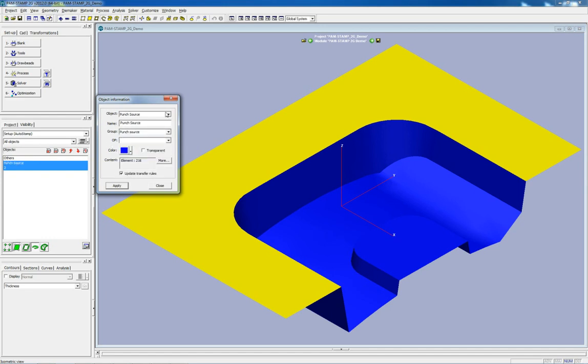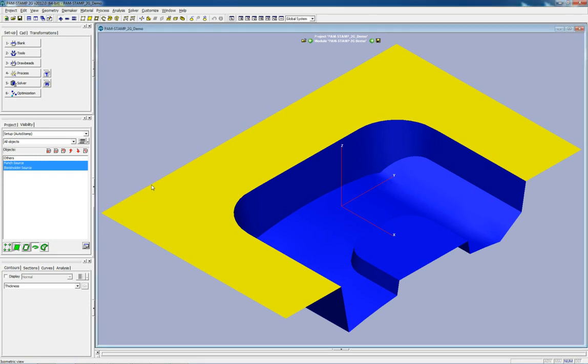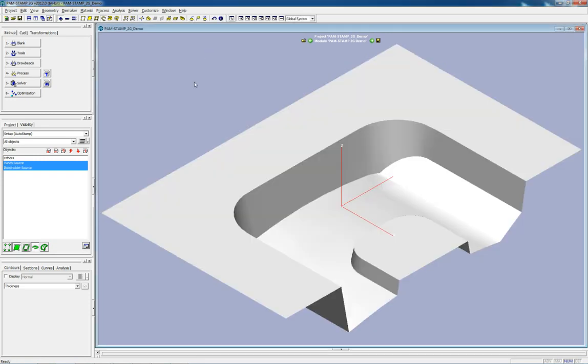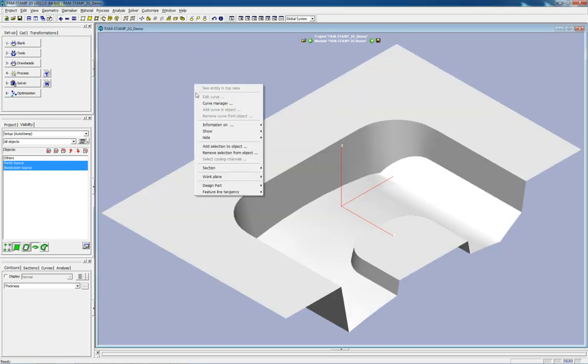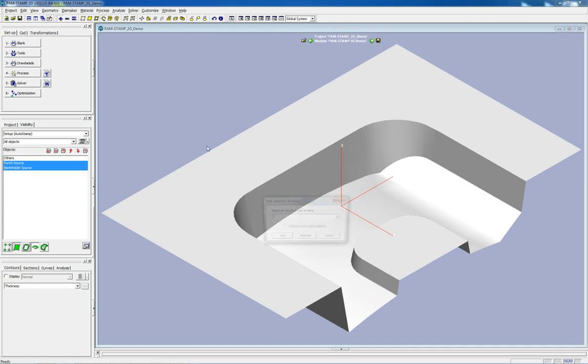In this case, the punch source and blank holder source that we just imported can be combined into a new object, the die, without losing their initial definition.